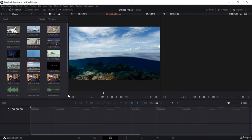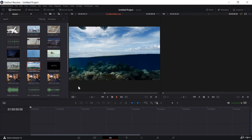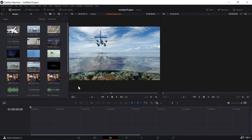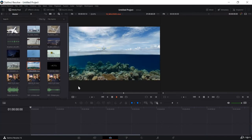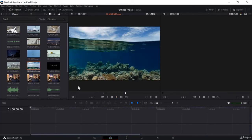Now I want to cut this video from here, so I will click on I — I stands for cut-in. Now again, if I want to move it forward I will click on L. I want to cut out this clip to this point, so I will click on O — O stands for cut-out. Now it has set the cut-in and cut-out for this clip.